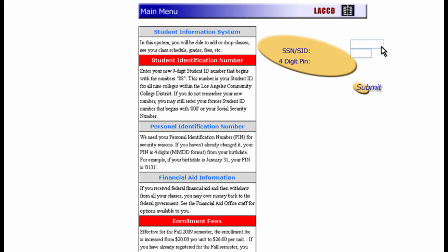Enter your student ID number — it should be nine digits. Next, enter your four-digit PIN. If you don't remember these numbers, check the instructions at the left for assistance. Once you've entered the right information, click Submit.